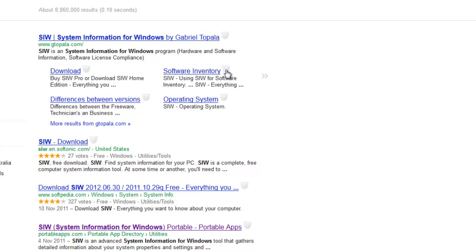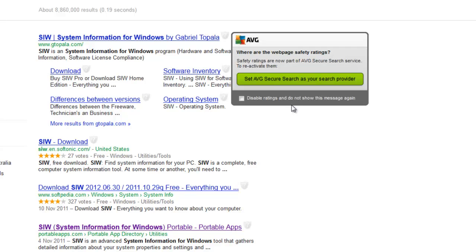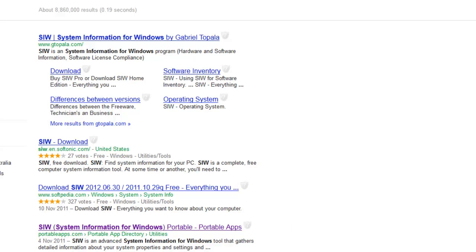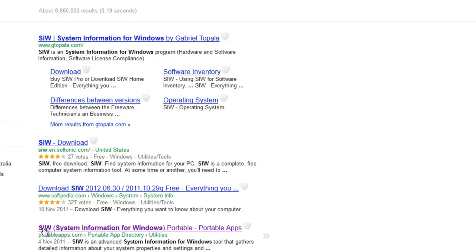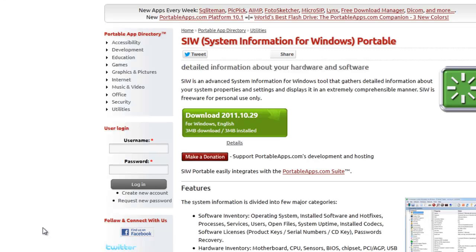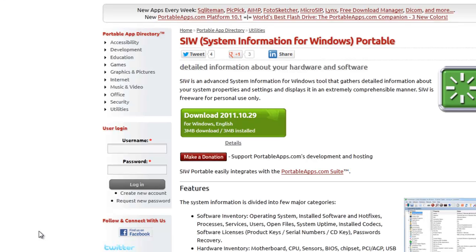Unfortunately the developers stopped running the free version of this software, but you can find it on other servers. The one I recommend you go to is the Portable Apps link, which will probably be the third or fourth one down.